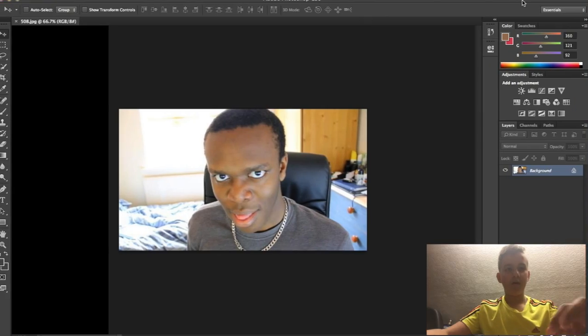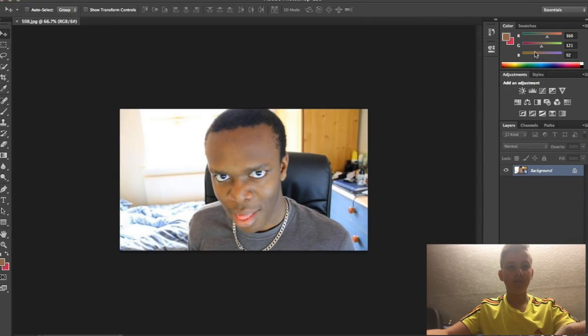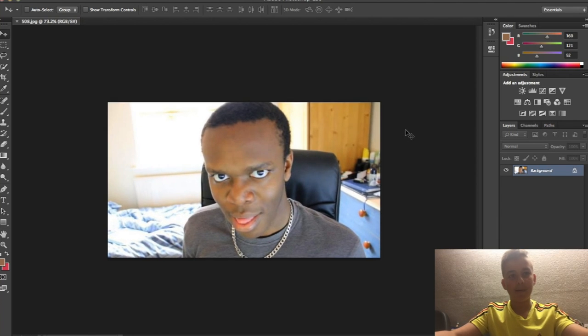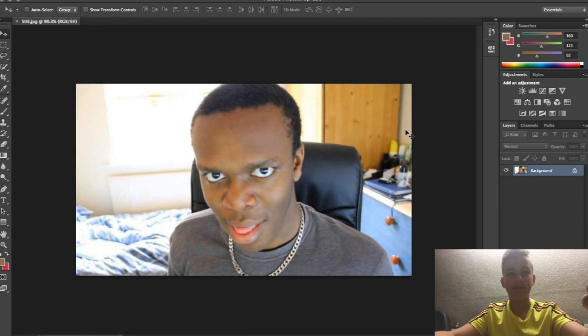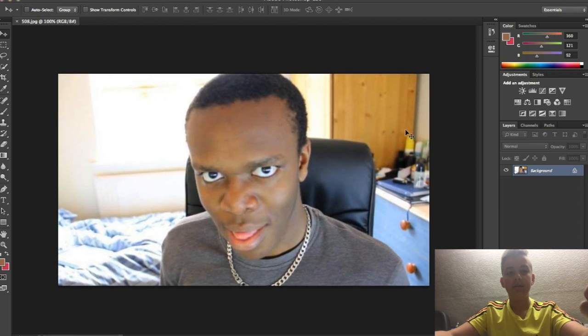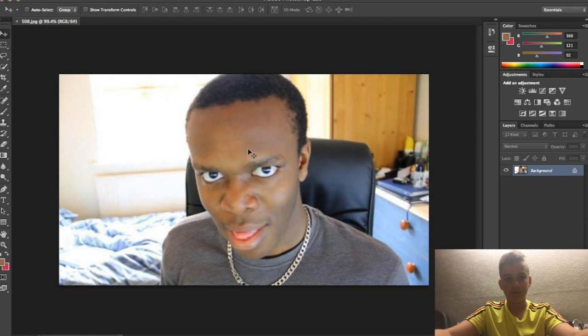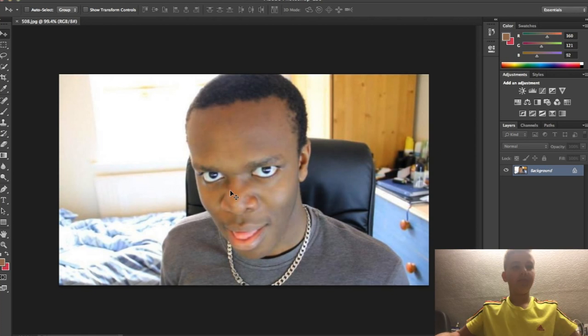Hi guys, today we're gonna be using Photoshop. We're gonna have a little bit of fun with some people, so let's do it. First of all, we're gonna start with this picture because it's just so funny — a picture of KSI. He used to have a massive head, as you can see — just a massive forehead. I want to see if we can make it any bigger, if that's possible. So let's do this.